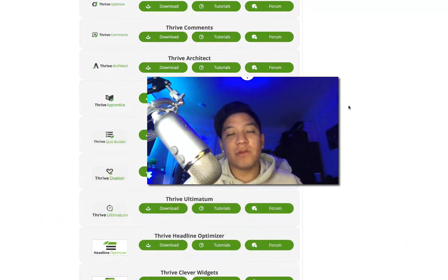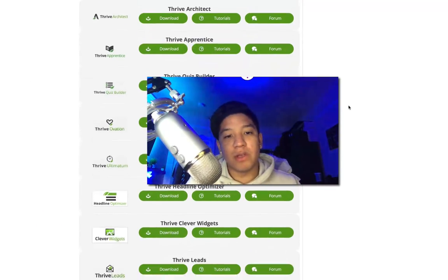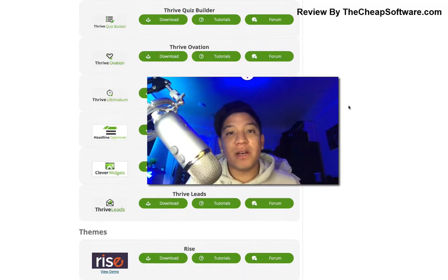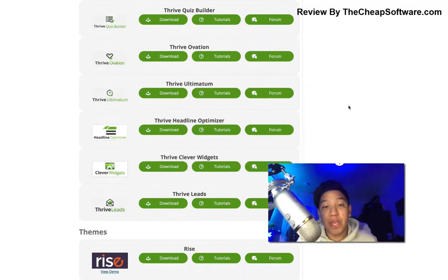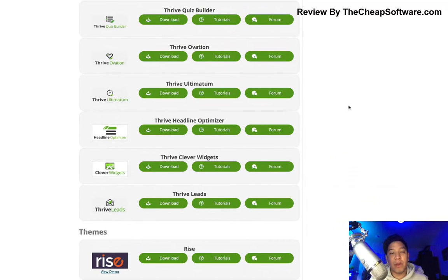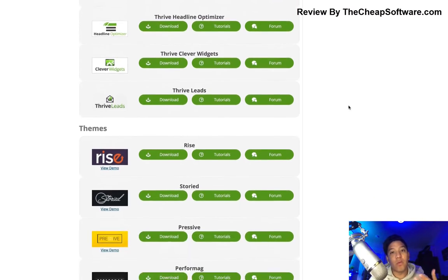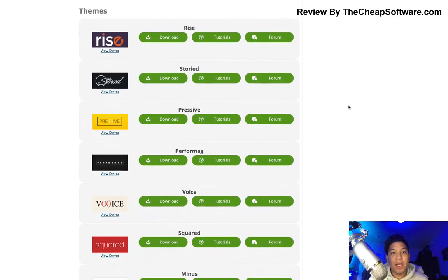If you're interested in the plugins, you can check out the videos we've done down below in the description. Today we're going to be focusing on the actual themes — the actual appearance, styles, and themes that you get for your WordPress blog or site.